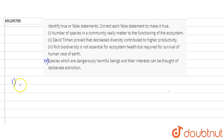Our first statement is that the number of species in a community really matters to the functioning of the ecosystem. This is absolutely true. Species interact within a community and an ecosystem through many relationships — positive and negative — and most of these are positive interactions. More organisms leads to better ecosystem functioning because it will be balanced. Our ecosystem will grow and our food chain will be better. So, it is absolutely true.